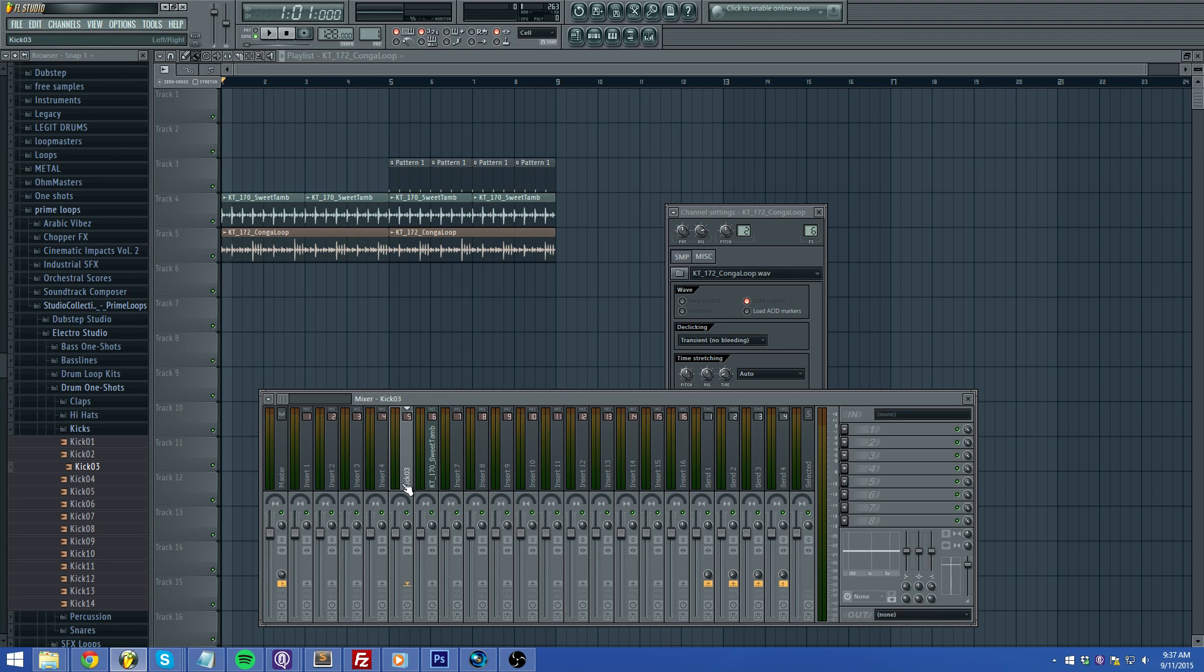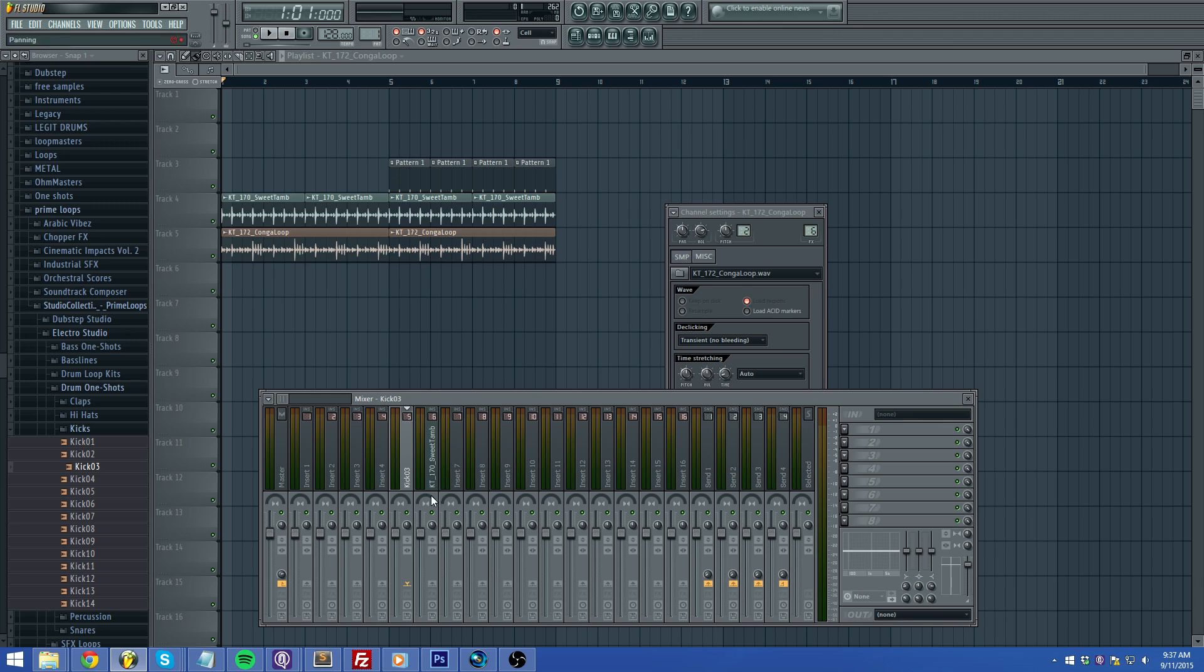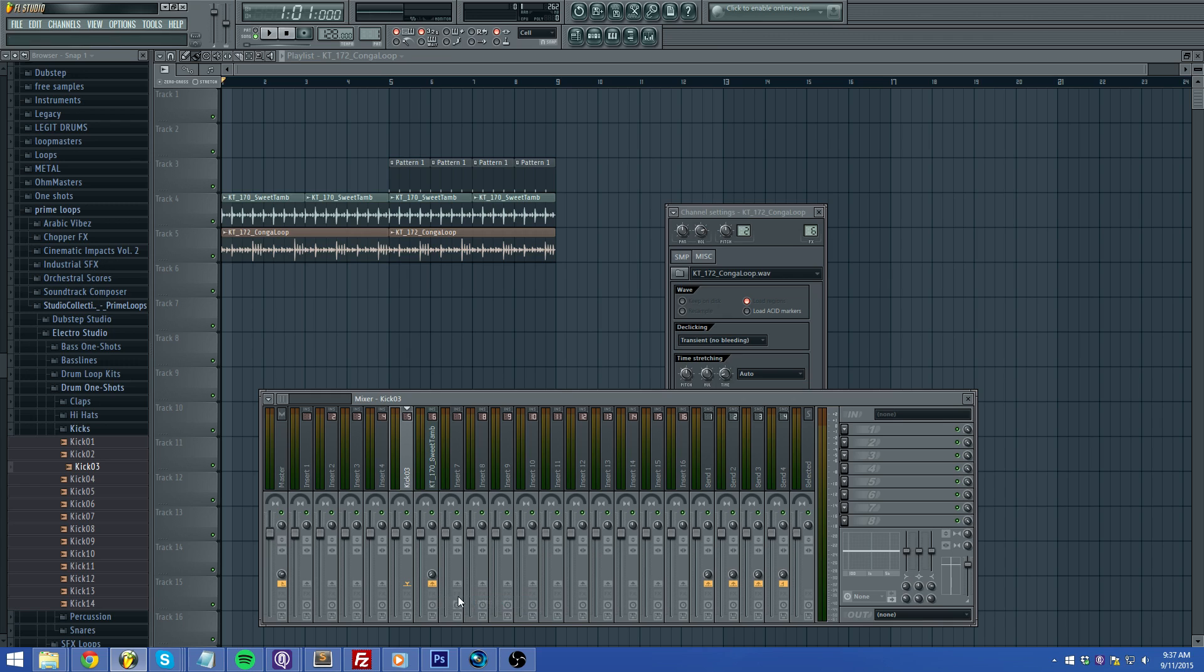Go over to the channel that you want to side chain it to, which would be this percussion right here. Go down this little arrow, right click it, and side chain to this track.